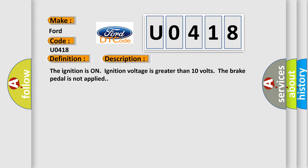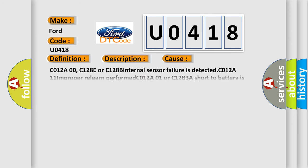The ignition is on, ignition voltage is greater than 10 volts, the brake pedal is not applied. This diagnostic error occurs most often in these cases.